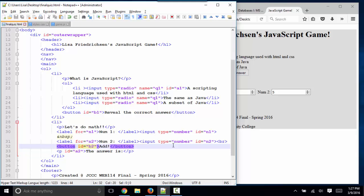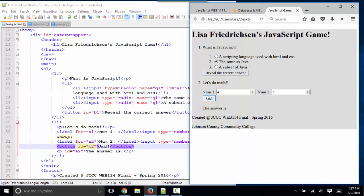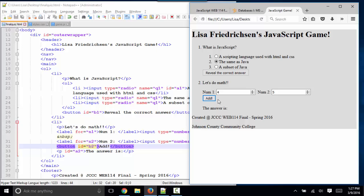I've got another button here to add. Finally, I've got this paragraph with some dummy text: "The answer is." I want my JavaScript to take four plus five, add them, and say the answer is nine. So how do I do that?